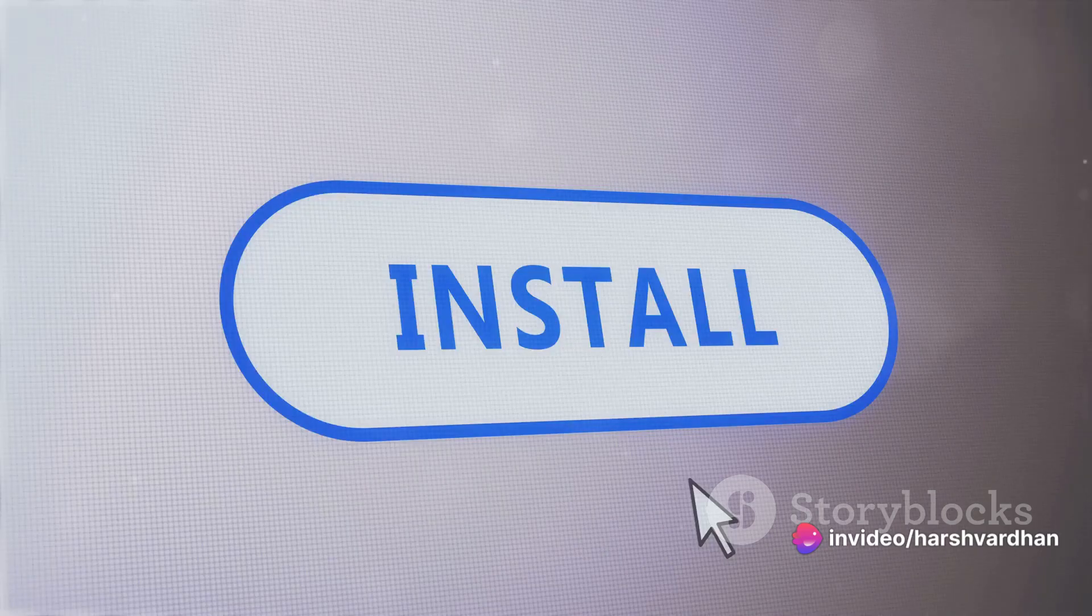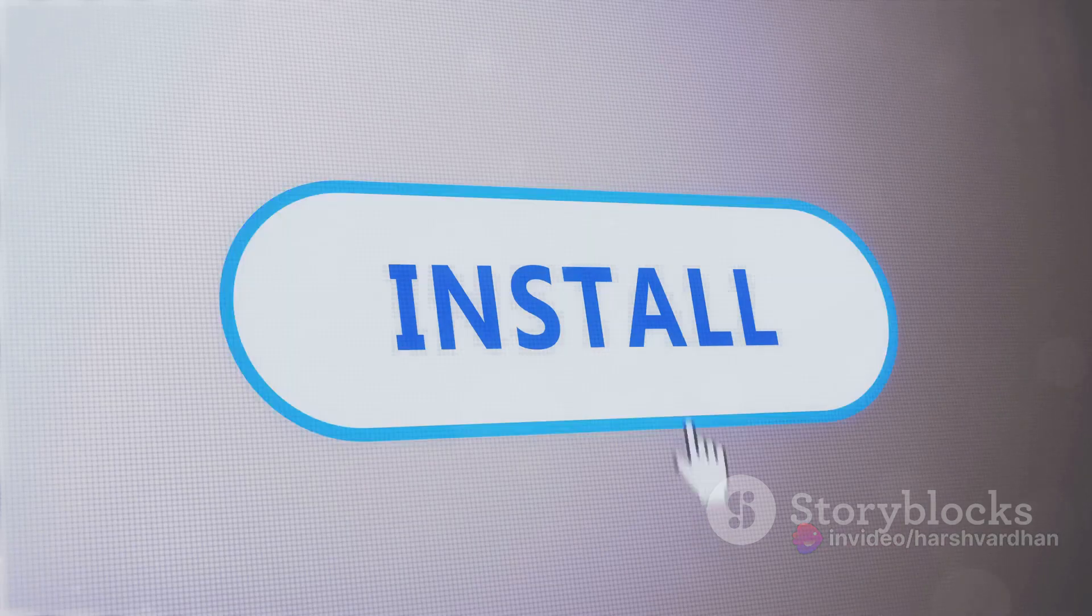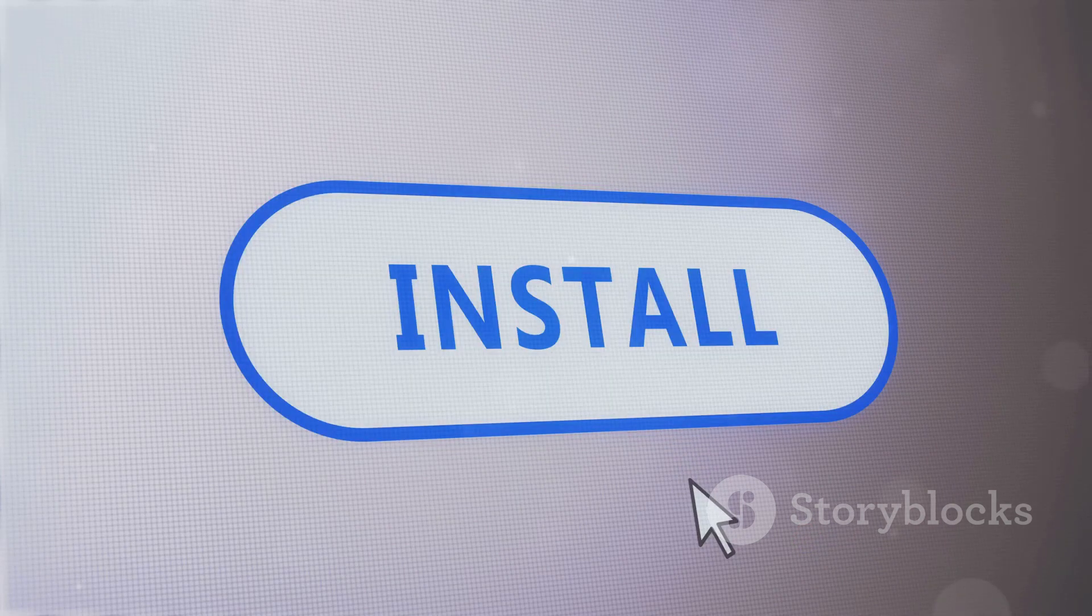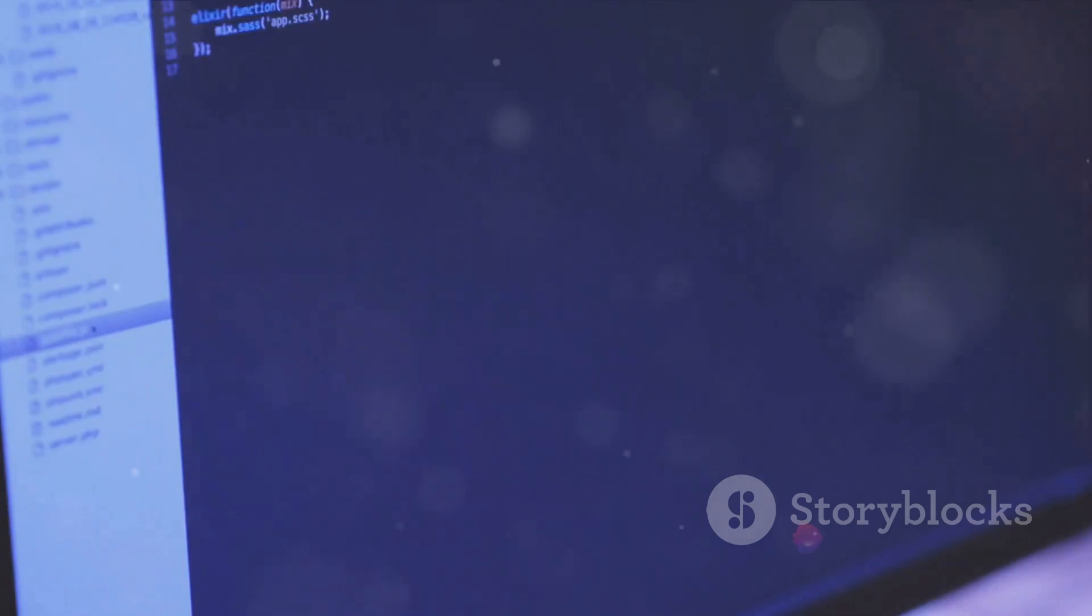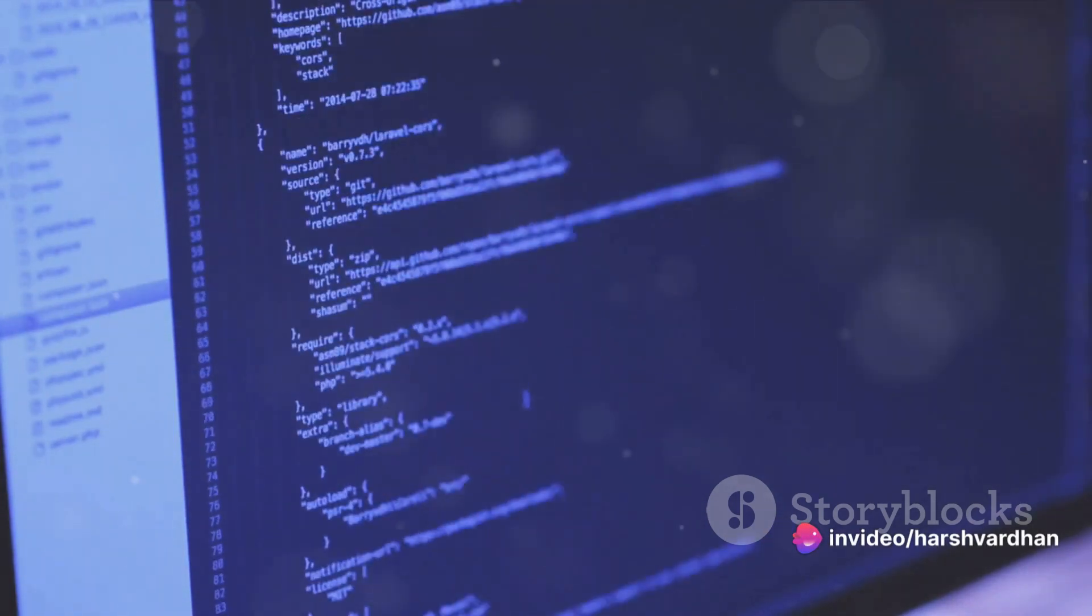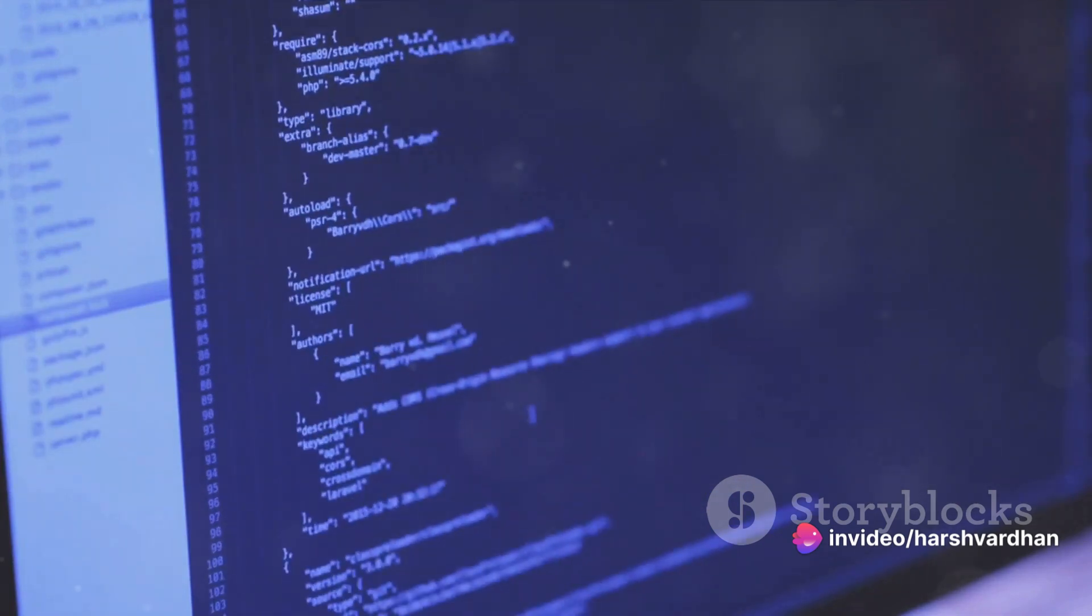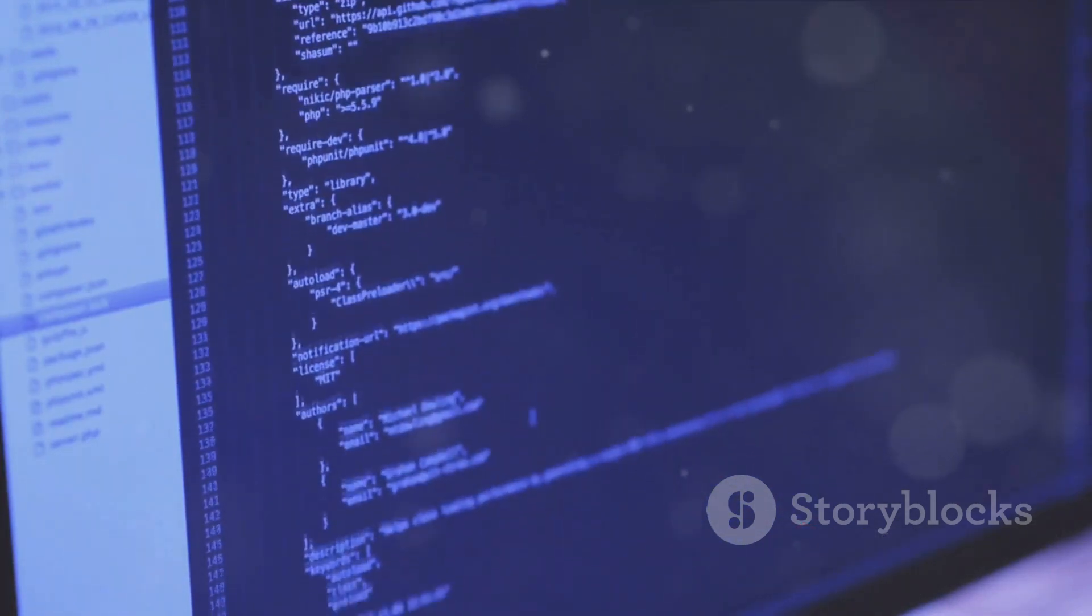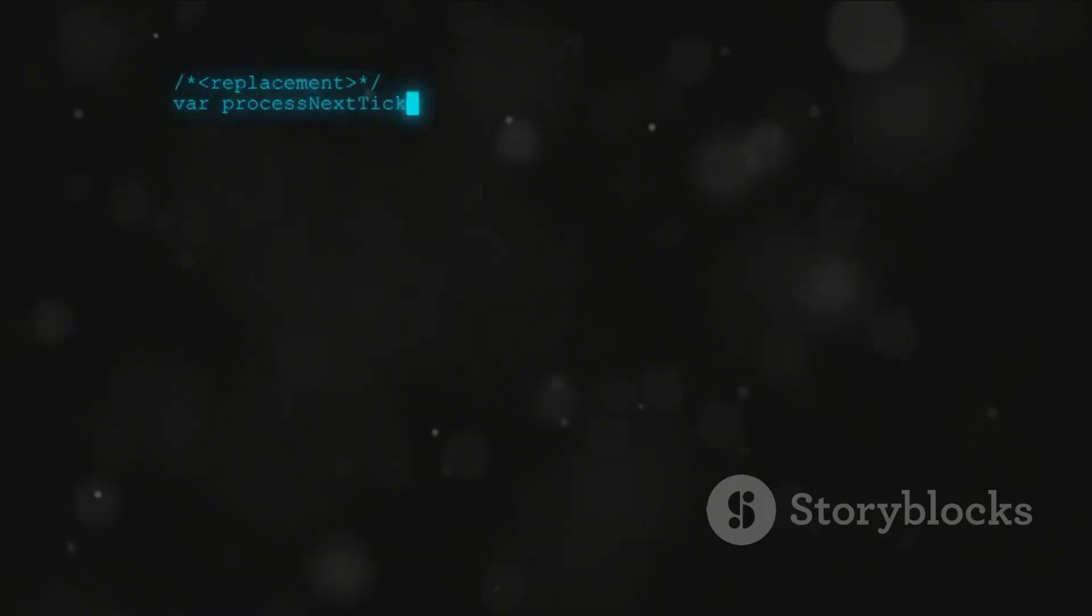With the download complete, it's time to install Python. The installation process is pretty straightforward. Double-click the installer file you just downloaded and follow the on-screen instructions. Make sure to check the box that says Add Python to Path during the installation. This will make your life a lot easier when running Python scripts in the future.